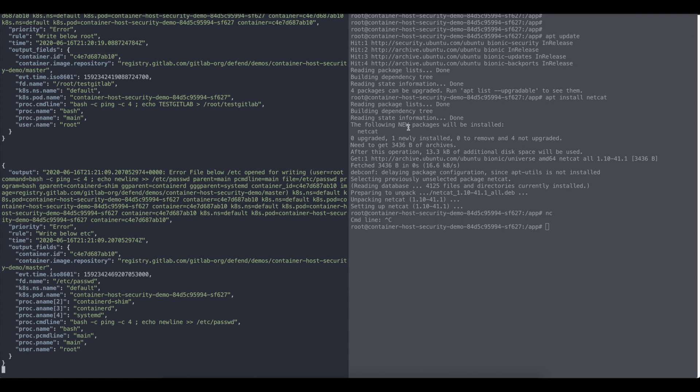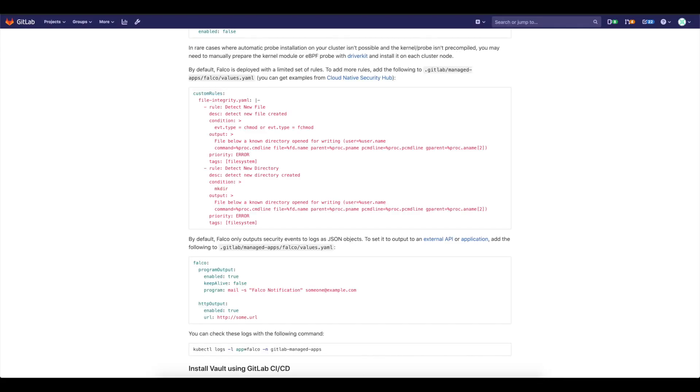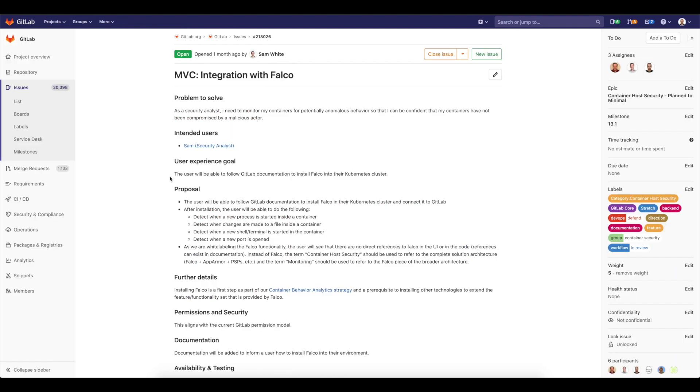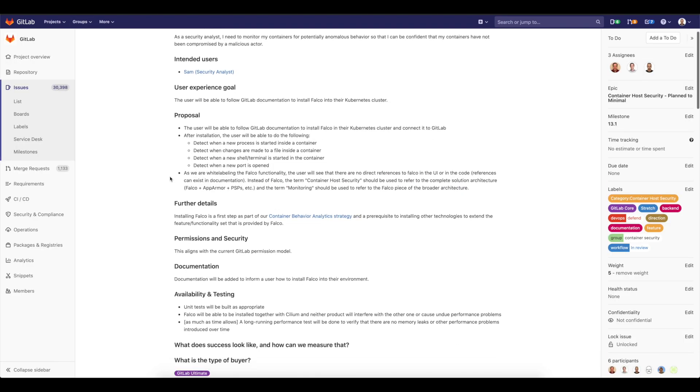There's plenty of more functionalities and more behaviors that Falco can detect. And now we are happy to announce that you are able to install it easily using CI-CD apps in GitLab. So thank you. Thank you for everything. Have a nice day. Bye-bye.